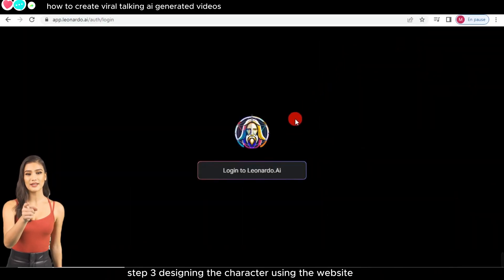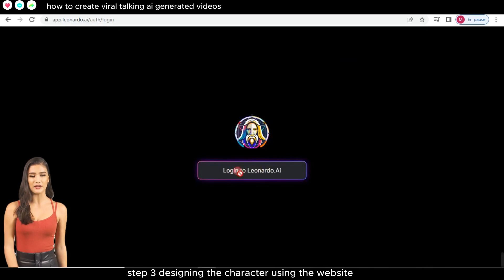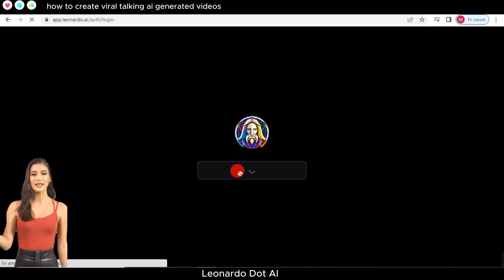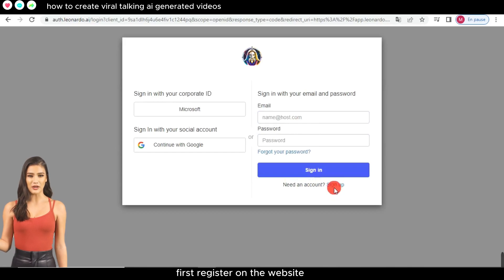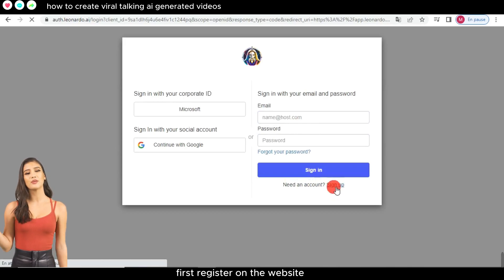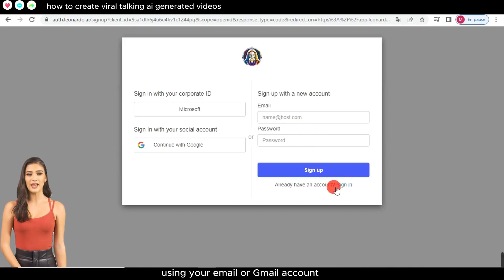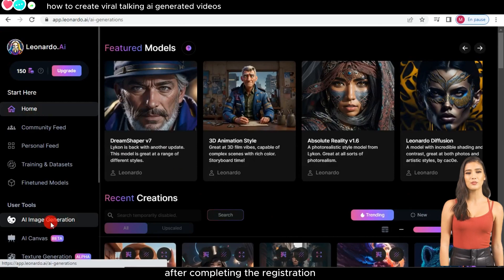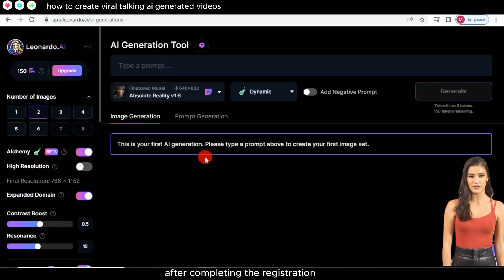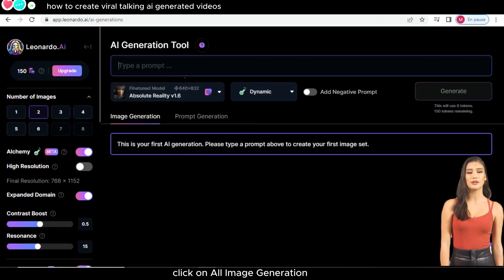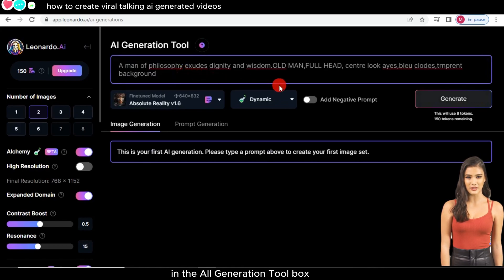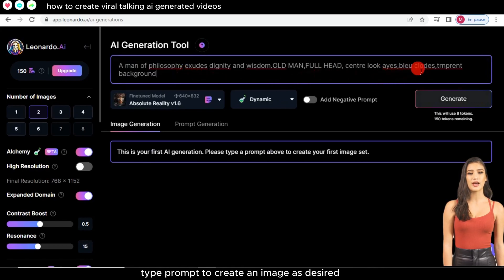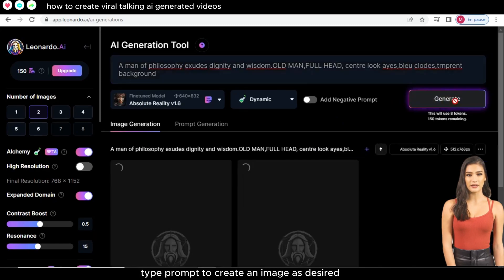Step 3: Designing the character using the website Leonardo.ai. First, register on the website using your email or Gmail account. After completing the registration, click on 'AI Image Generation.' In the All Generation Tool box, type a prompt to create an image as desired.